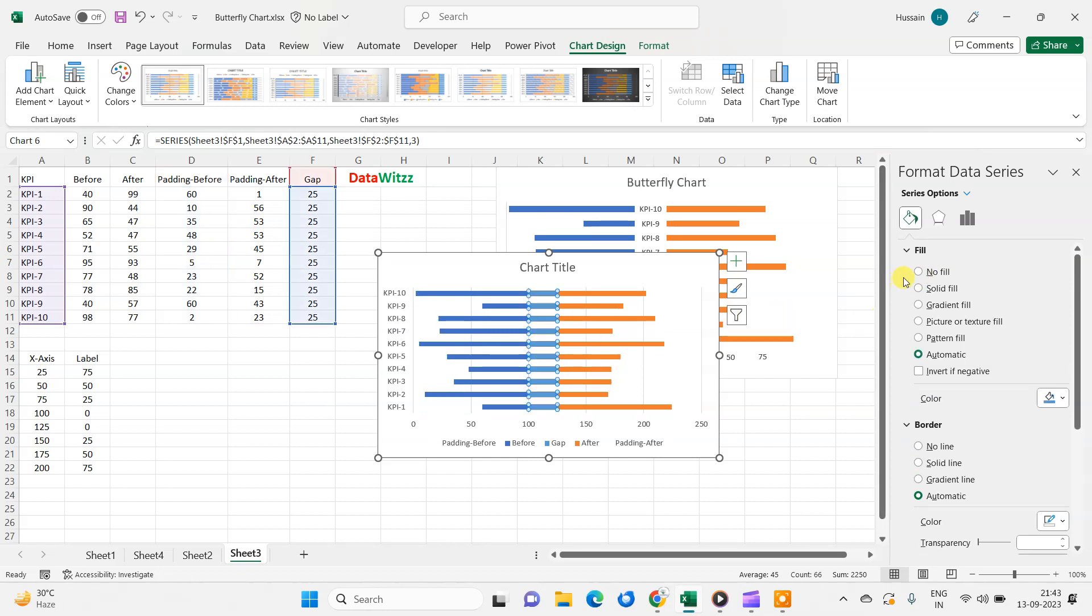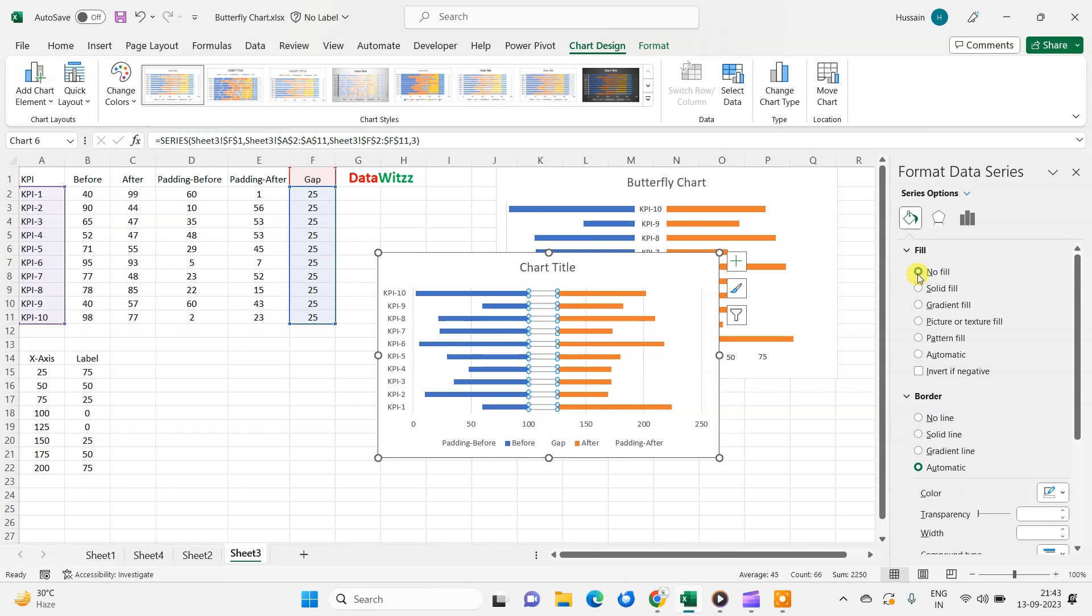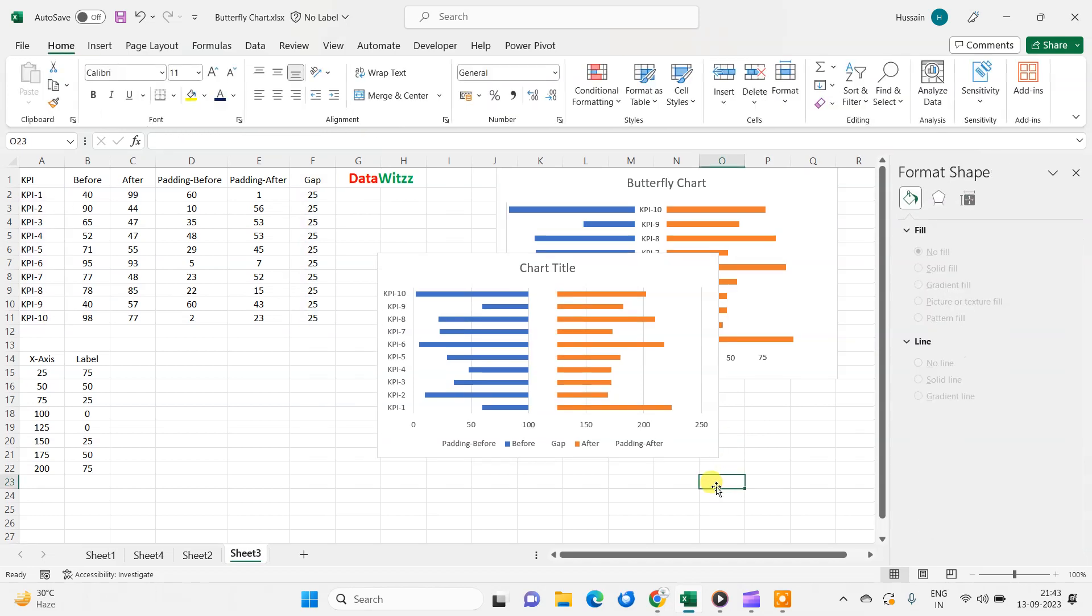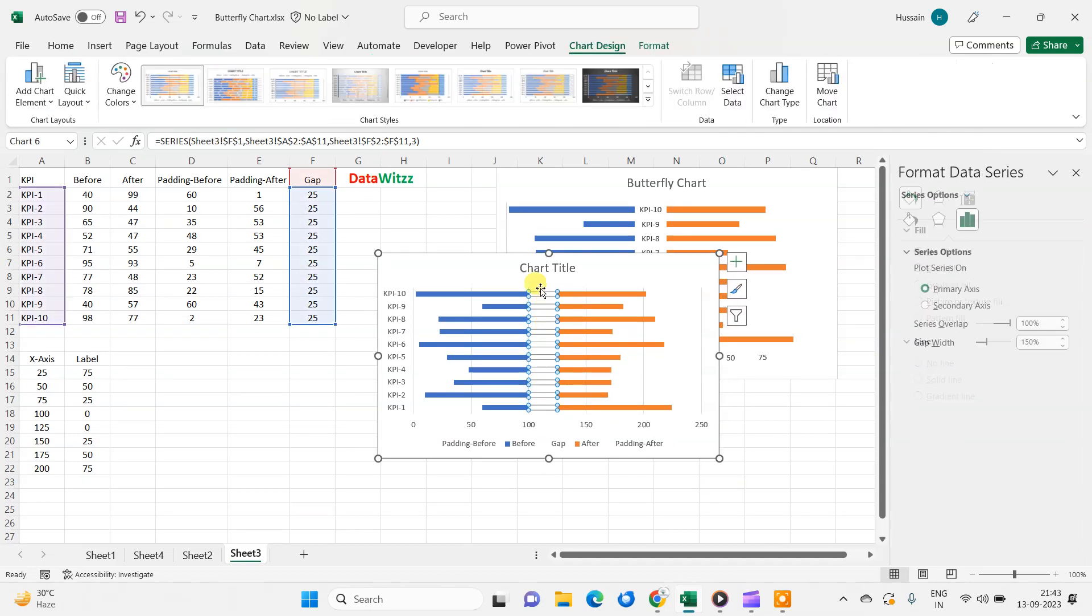Then this gap here, it is no fill. Now after creating this no padding areas, we will go in the gap and the gap we will put data level.